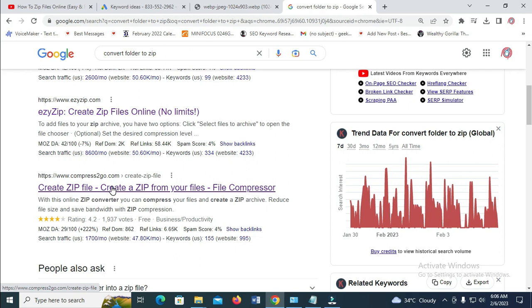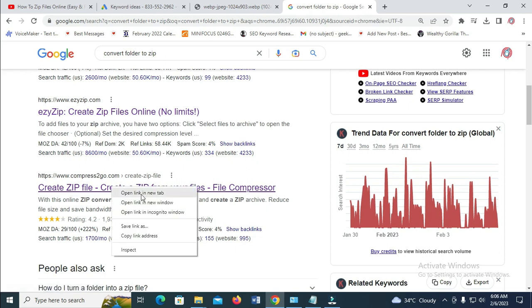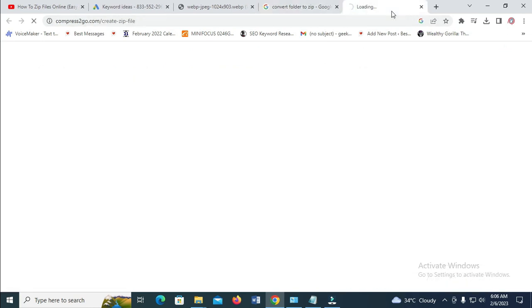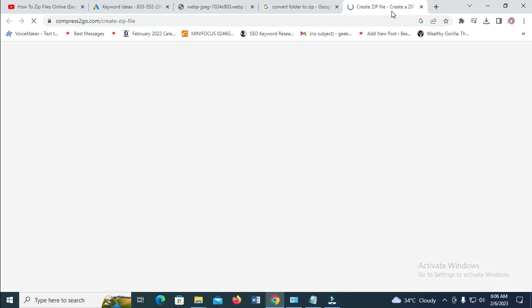So let's open this in your tab. Here it is, which is loading. So when you're done with that, the next thing for you to do is just to click on 'Choose File'.